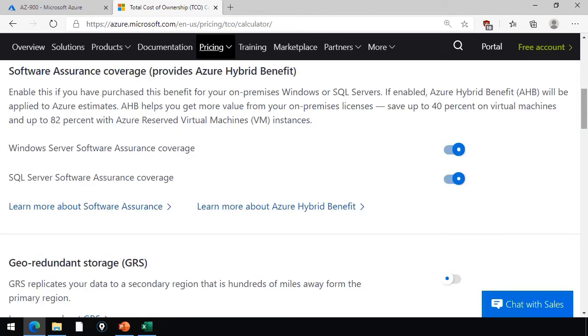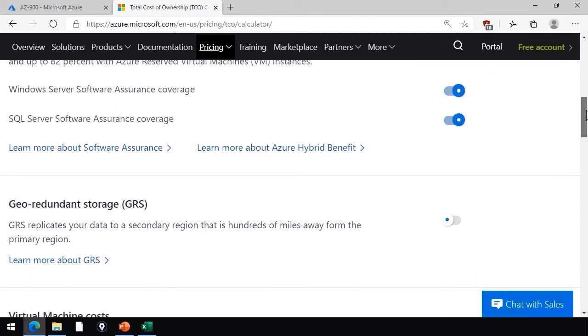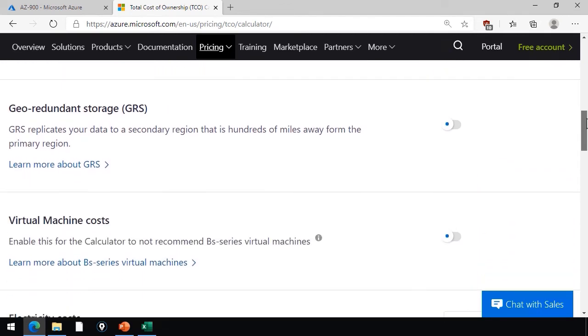are you taking advantage of discounts like the Azure Hybrid Benefit, where you can essentially port your on-premises licenses to the cloud and realize a potentially large discount, as the text says, up to 40% on virtual machines, and up to 82% if you're going to do a reservation. We talked about reservations a couple lessons back.